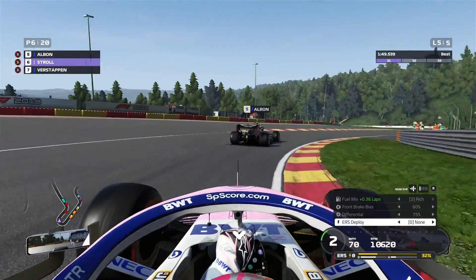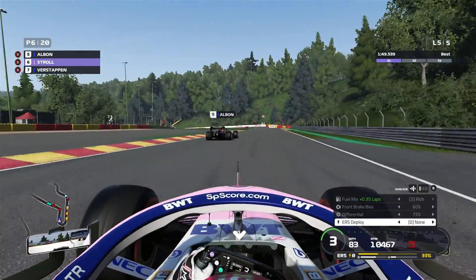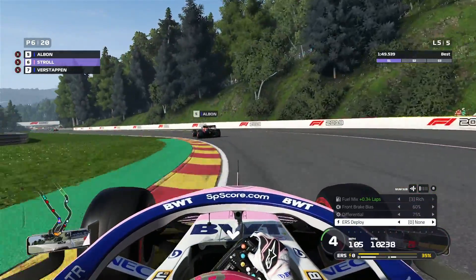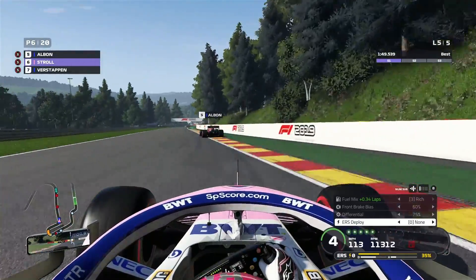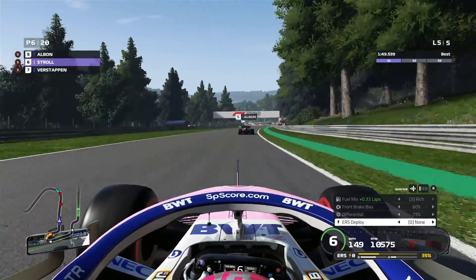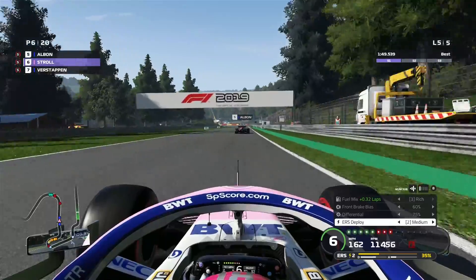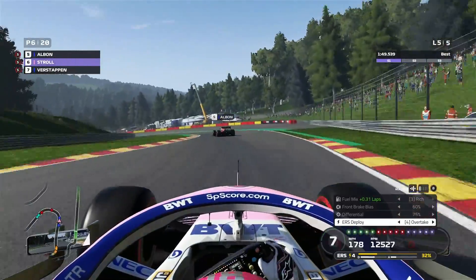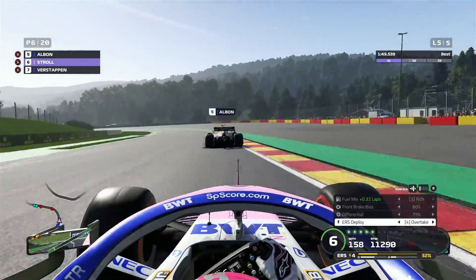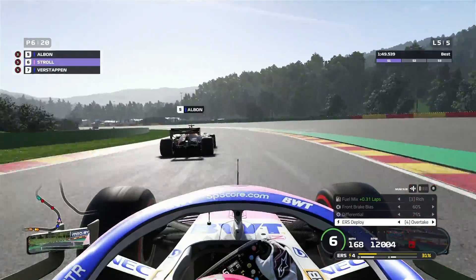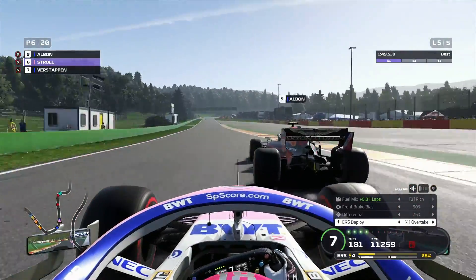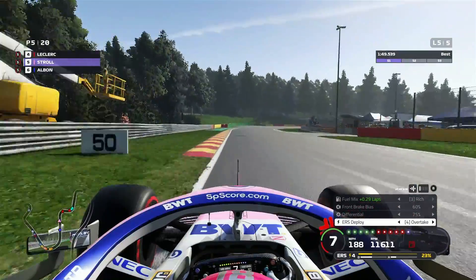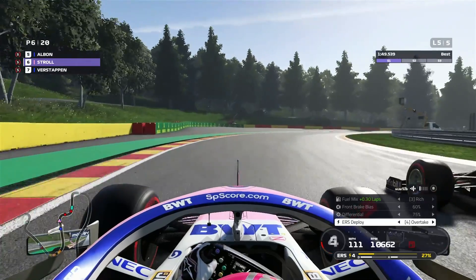Next up is throttle differential. In qualifying, run a higher throttle diff to give yourself more torque out of the corners. Whereas in the race, use a higher diff for only the main traction zone. However, if you are using up your tyres too quickly, reduce the diff as this will take away the strain that is put on the rear tyres.